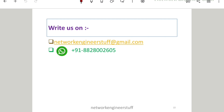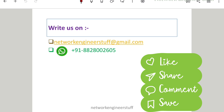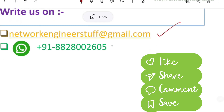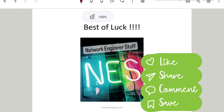That's it — 10 questions and answers across three videos: Part 1, Part 2, and Part 3. I hope all of you, especially the L1 engineers preparing for interviews, will benefit from these videos. If you have any queries or want the notes or PDF of these questions and answers, please email me at networkengineerstuff@gmail.com or WhatsApp me on the number shown. Just mention the name of the video and I'll share the notes. I'll catch up in the next video — thanks and have a nice day!